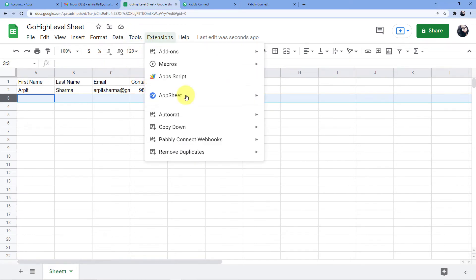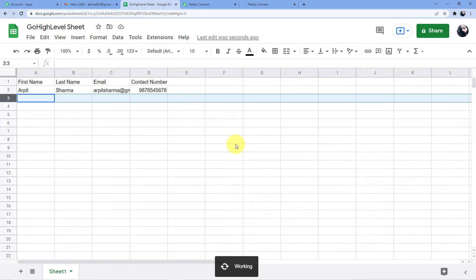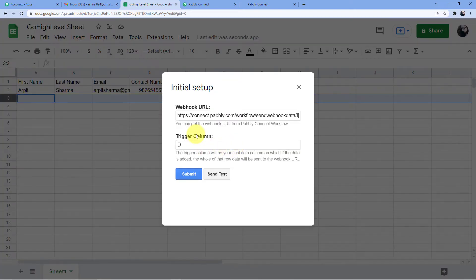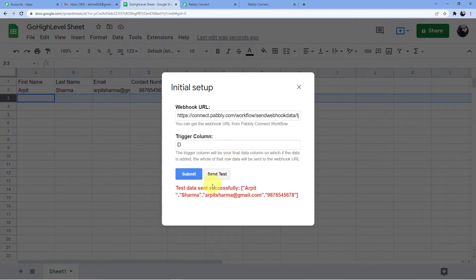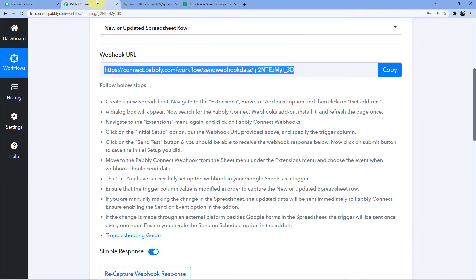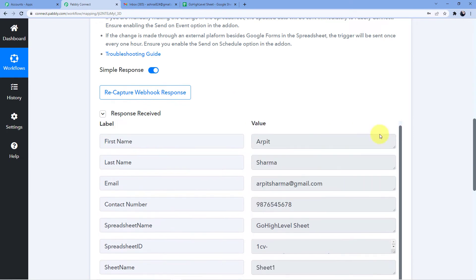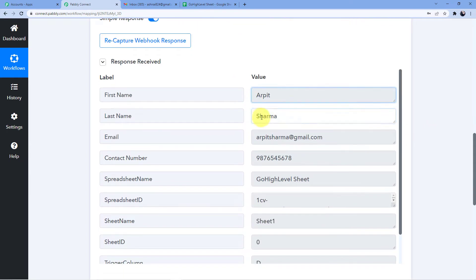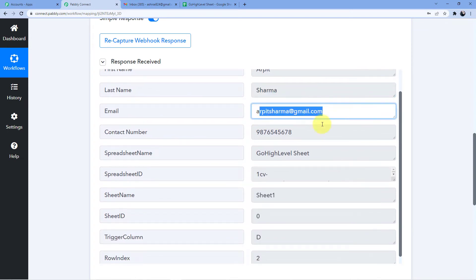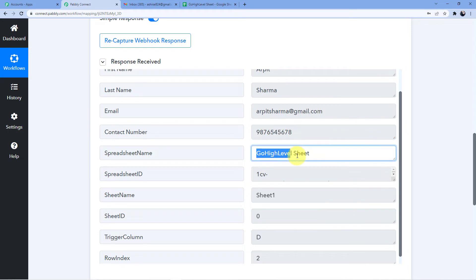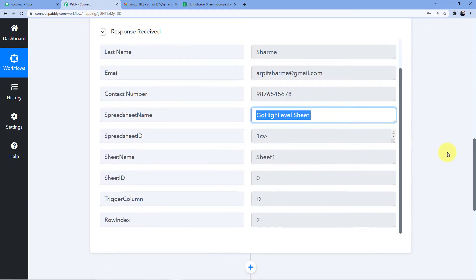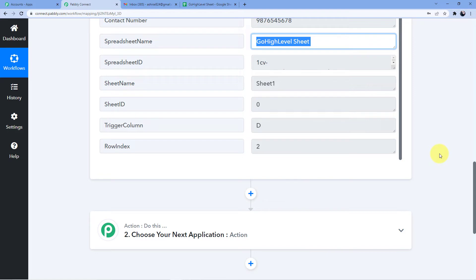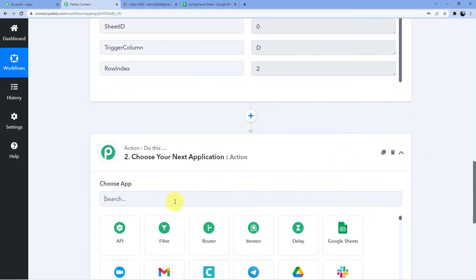Click Submit, then go back to Extensions, Pabbly Connect Webhooks, Initial Setup, and click Send Test. The test data has been sent successfully — Arpit Sharma, arpit.sharma@gmail.com. Going back to Pabbly Connect, we can see the response: first name Arpit, last name Sharma, email, contact number, and the spreadsheet name. We have successfully connected Google Sheets to Pabbly Connect.